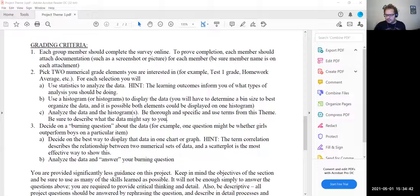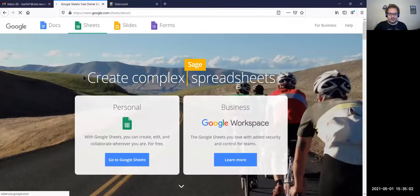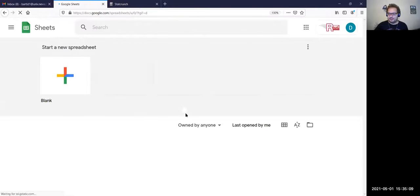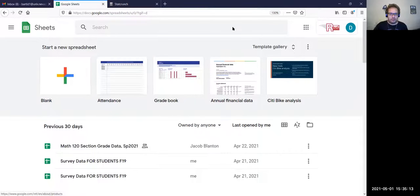One thing I would recommend is to open the data file in either Excel or Google Sheets. I don't have Excel on my personal laptop, so I'll show you how to open it with Google Sheets. You just Google it, click the first link, and you'll click 'Go to Google Sheets' on the personal tab. As long as you're logged into your Rebel Mail, it will open up.